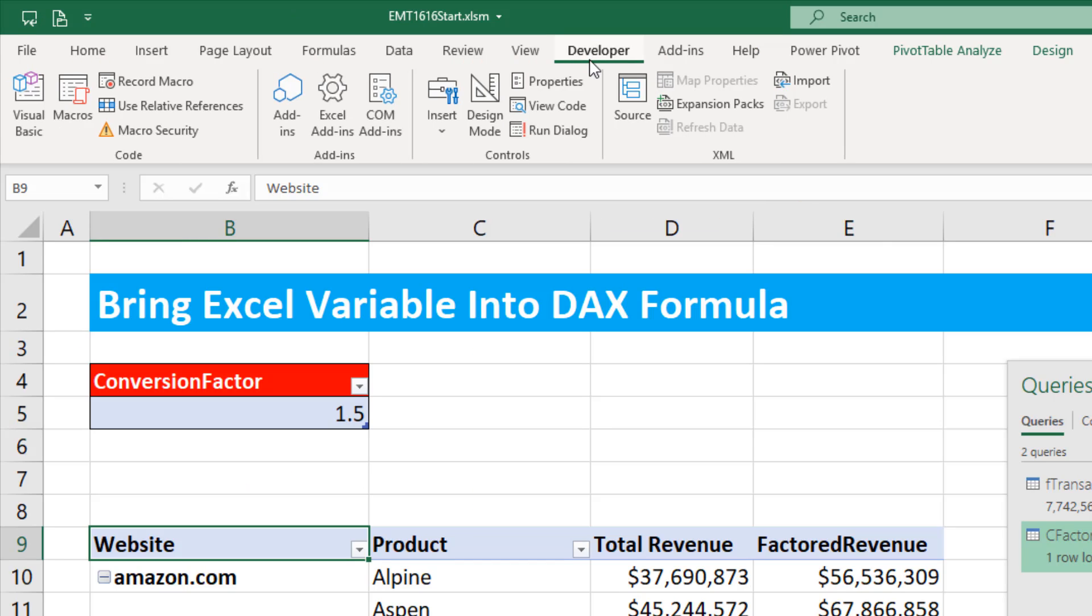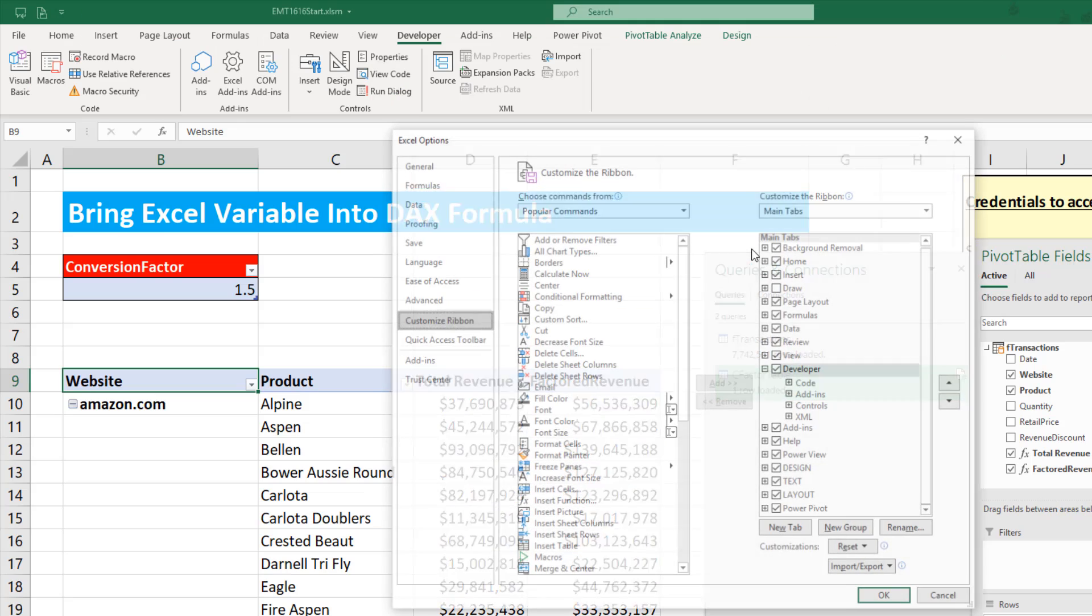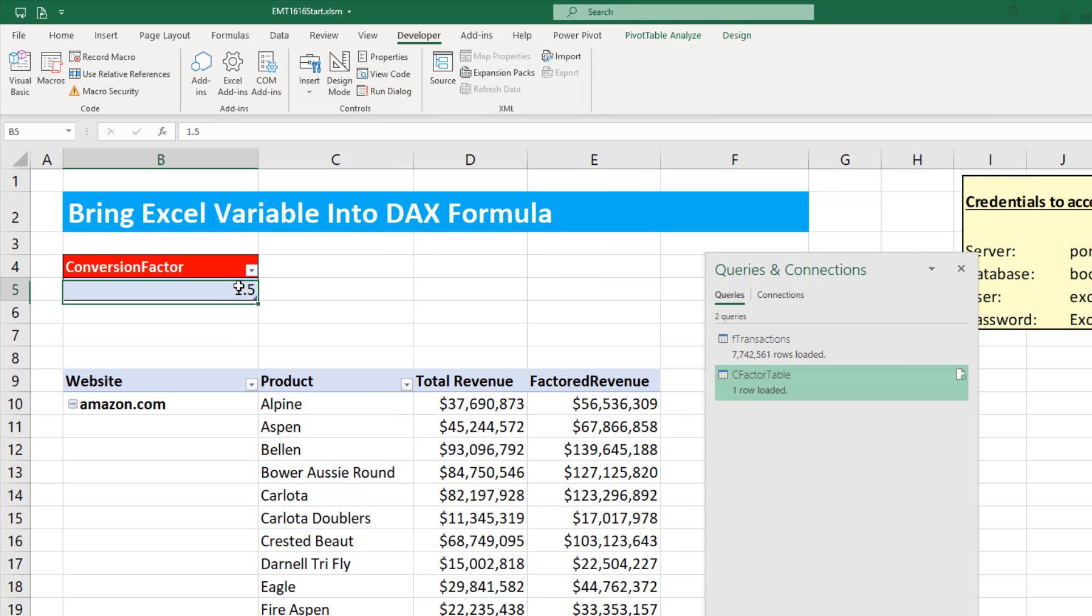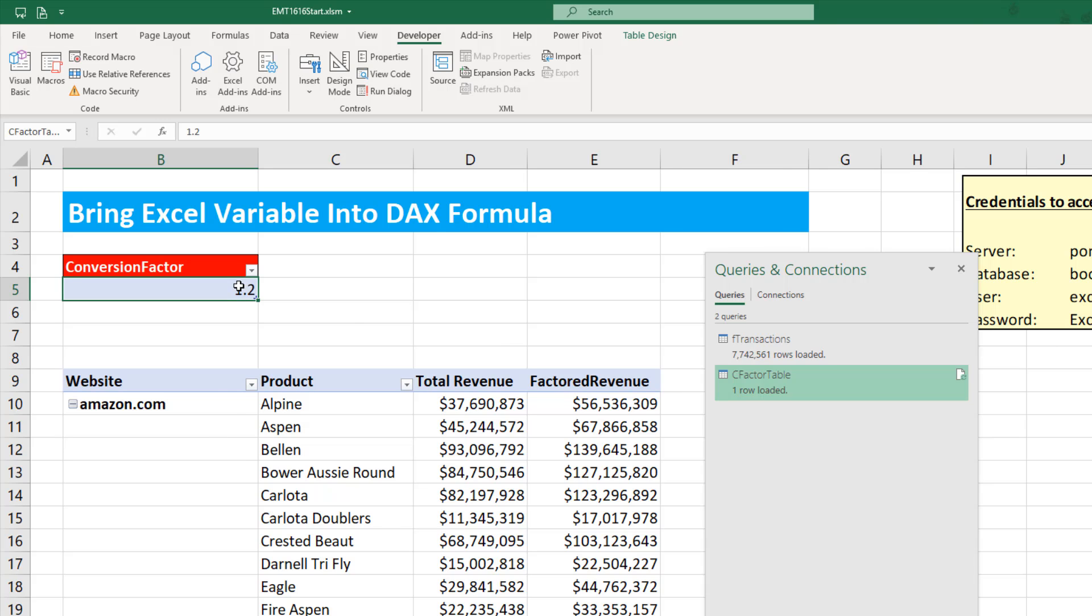But guess what? We can use the Macro Recorder to record us refreshing this and then use a button here to refresh. That does mean that you have to have .xlsm, and in some cases, that's not allowed. So that's why this method of refreshing just the single row table is so nice. Also, we need the Developer Ribbon. If you don't have that showing, right click Customize Ribbon. Check it over here.